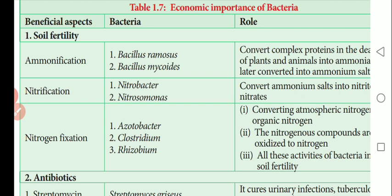Ammonium salts are easily absorbed by plants. Next is nitrification. Nitrification is carried out by bacteria Nitrobacter and Nitrosomonas. The process involves ammonification, nitrification, and nitrogen fixation. Ammonium salts are converted to nitrates through nitrification.